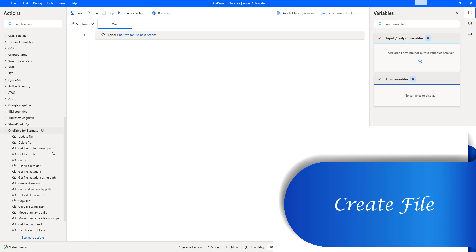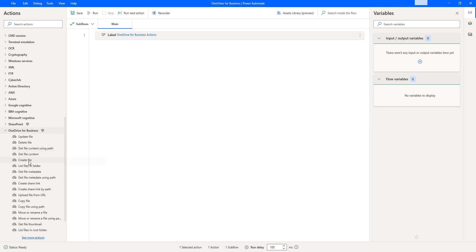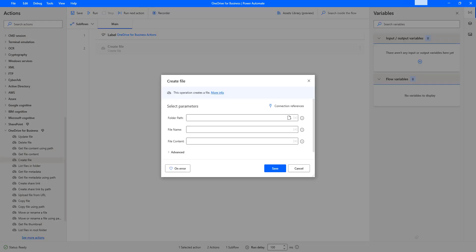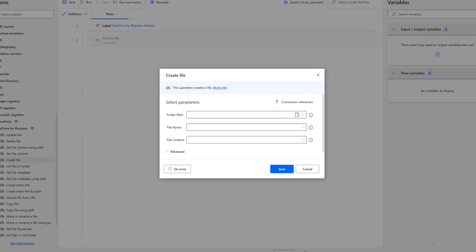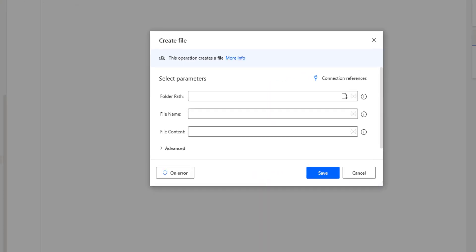Let me drag and drop the create file action onto the workspace. The main purpose of this create file action is to create a file in a specific folder in OneDrive.